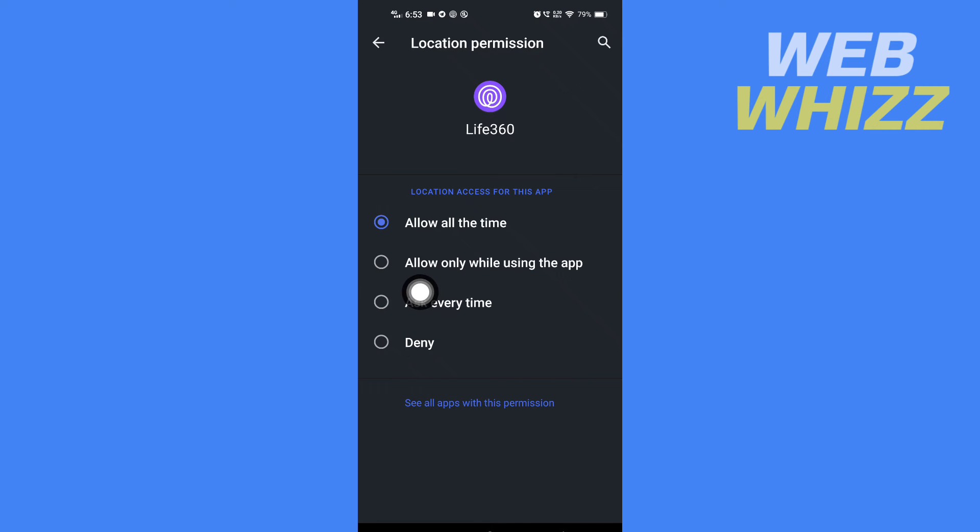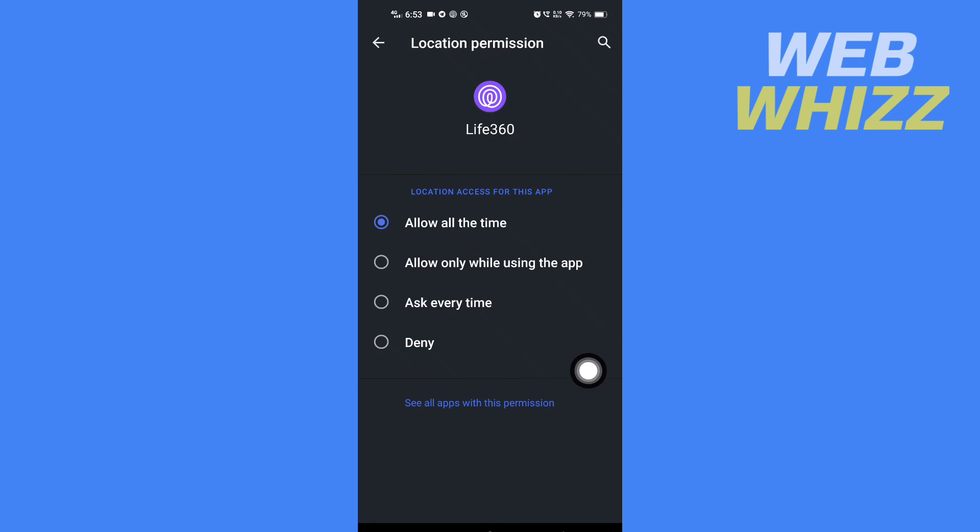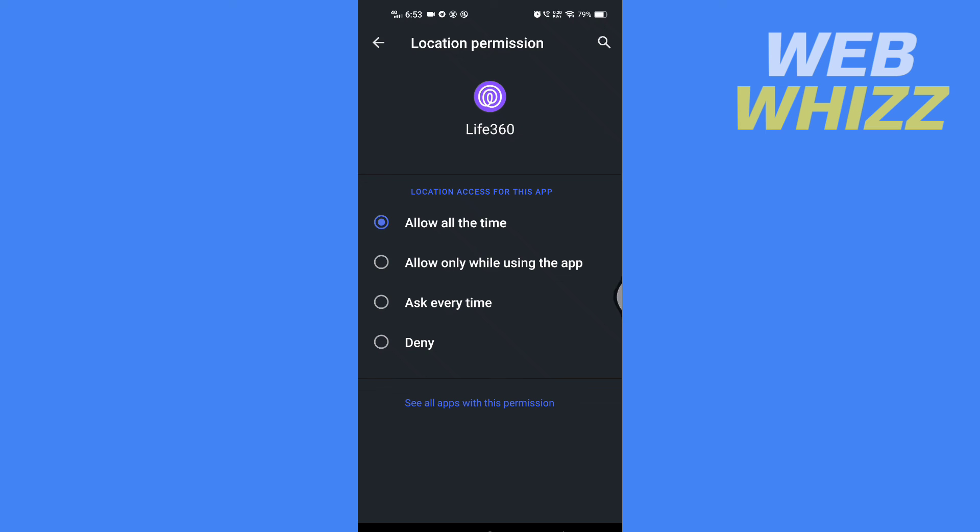So if you select ask every time or allow only while using the app and it's still showing the location permission error, select allow all the time. This should fix the location permission error on the Life360 app. So this is how you can fix location permission on Life360. Thanks for watching.